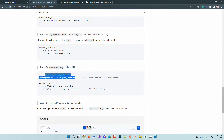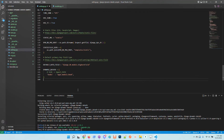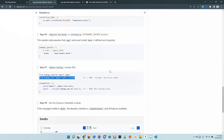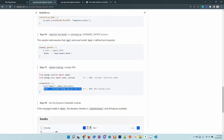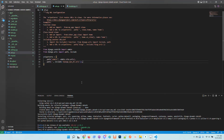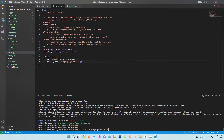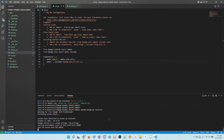The next thing is to update the routing, because the data table library will provide new routes that should be integrated into Django. We have this line which imports all the URLs and routes provided by the library, added to the routing file. The project configuration is now updated and the next step is to start the project so we can access the data table.